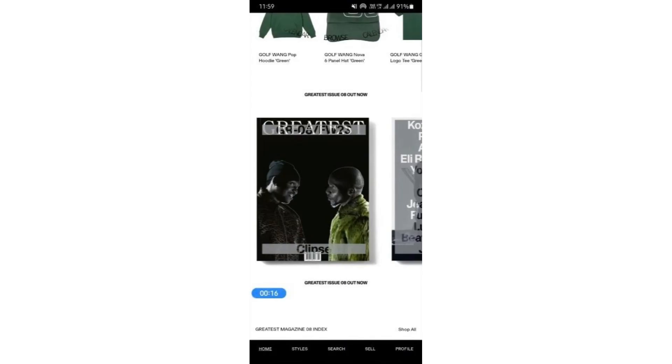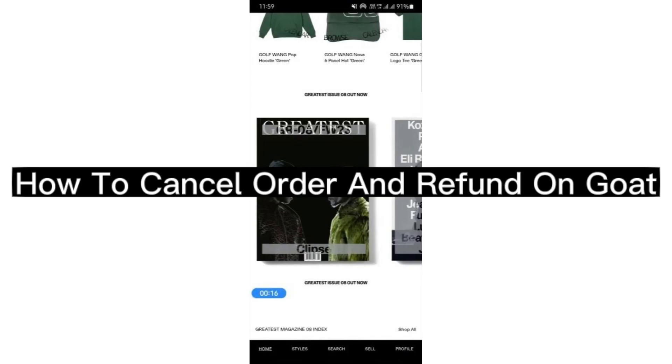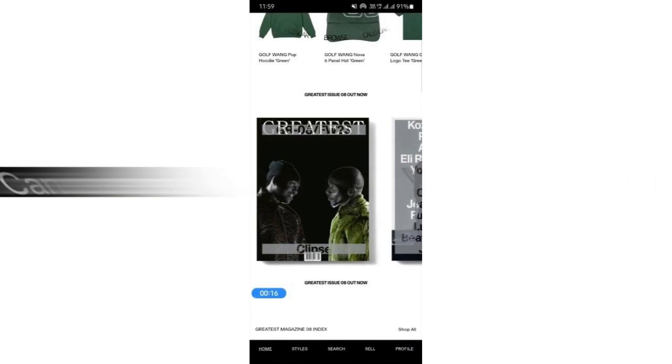In this video, I'm going to show you how to cancel an order and get a refund on Goat. So if you have ordered on Goat and you wish to cancel it for whatever reason, what you can do is open up your Goat app.